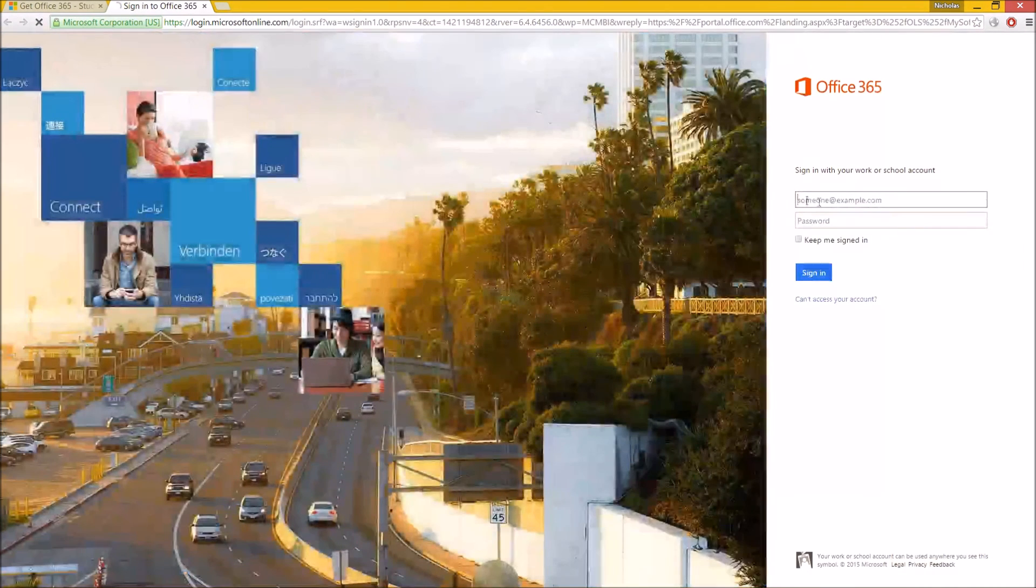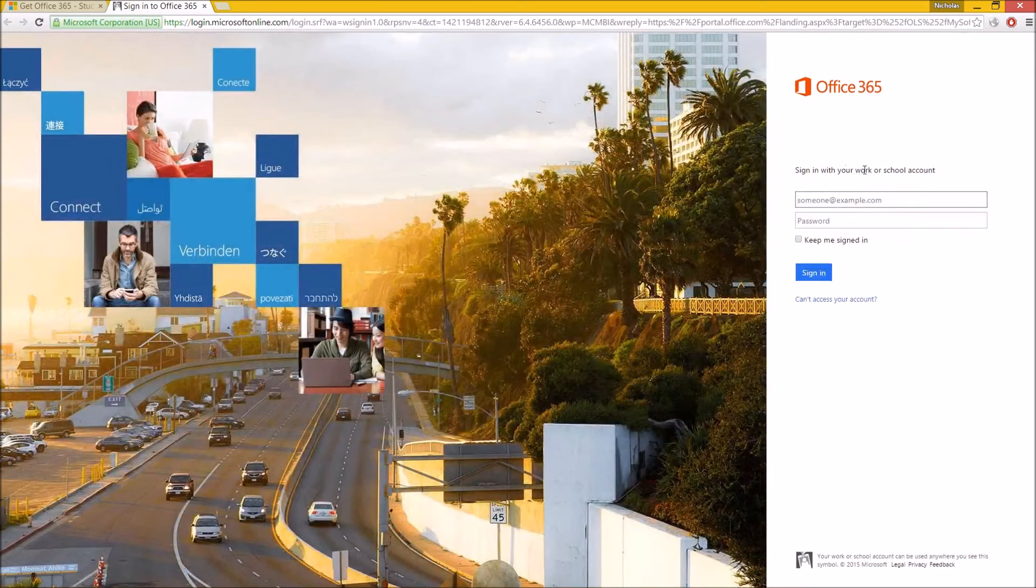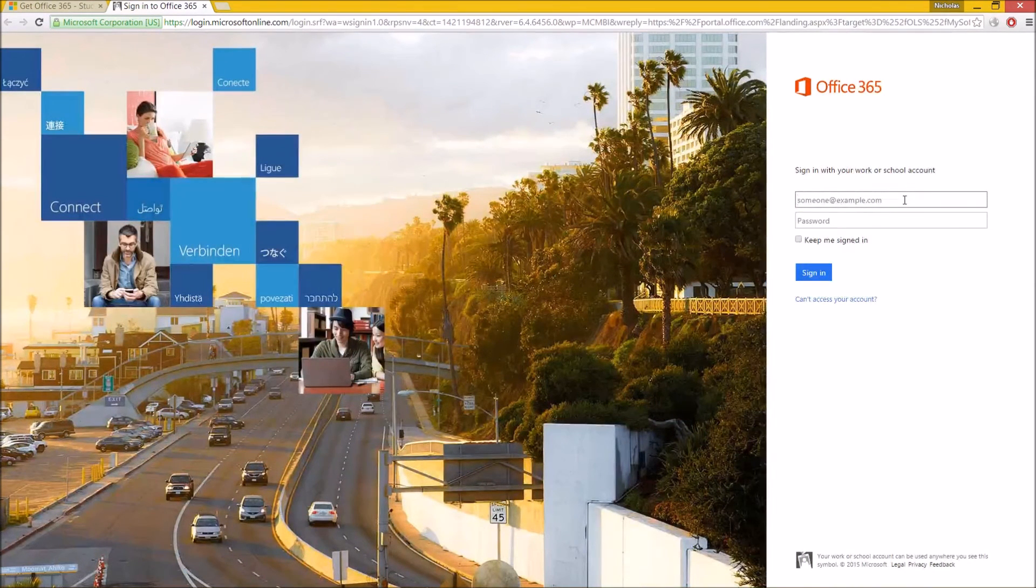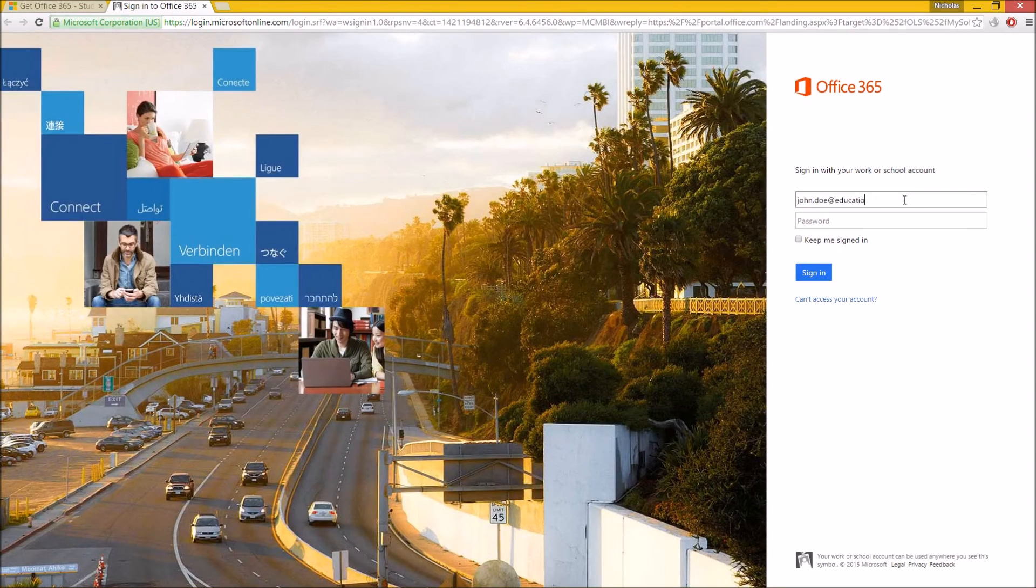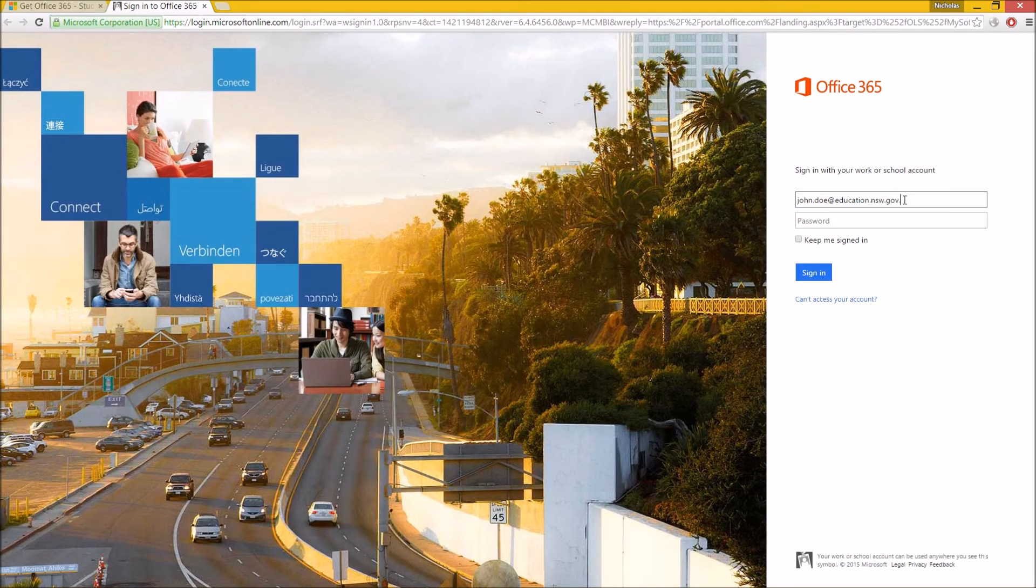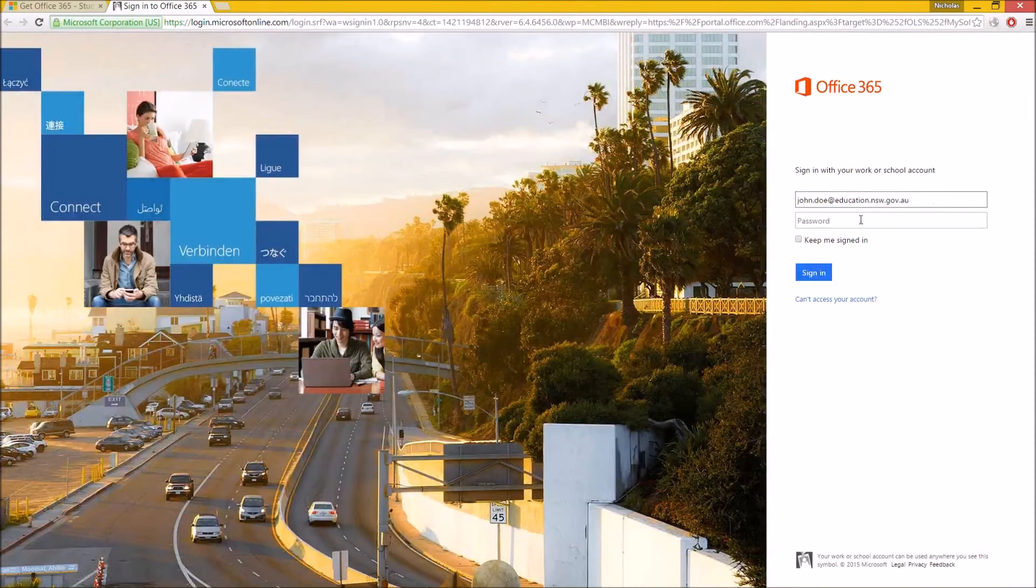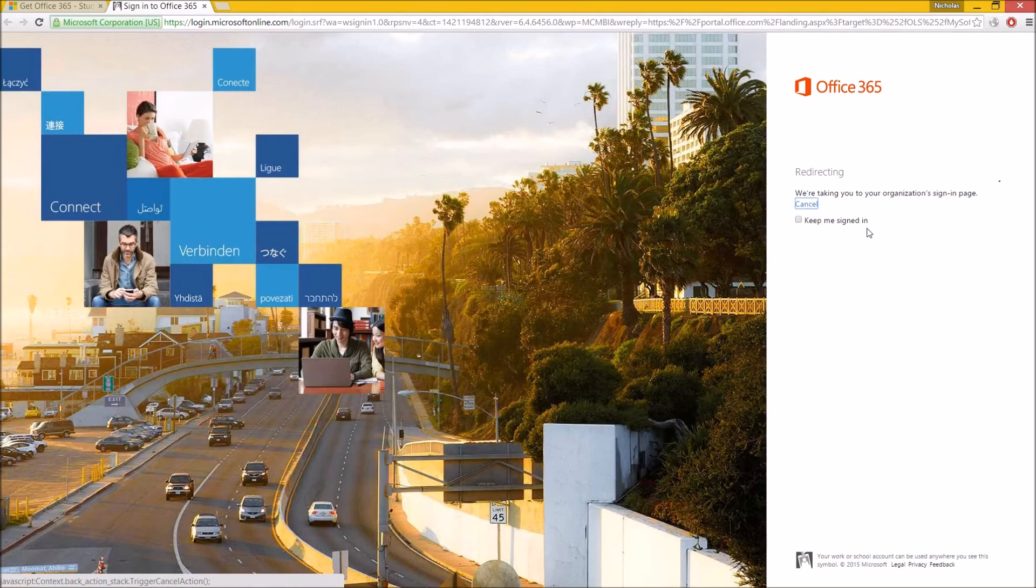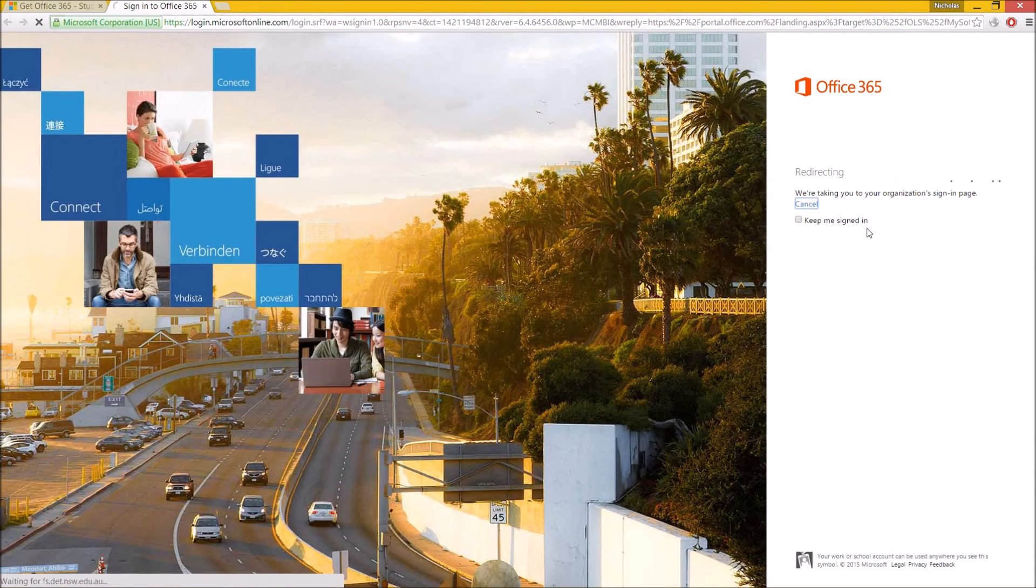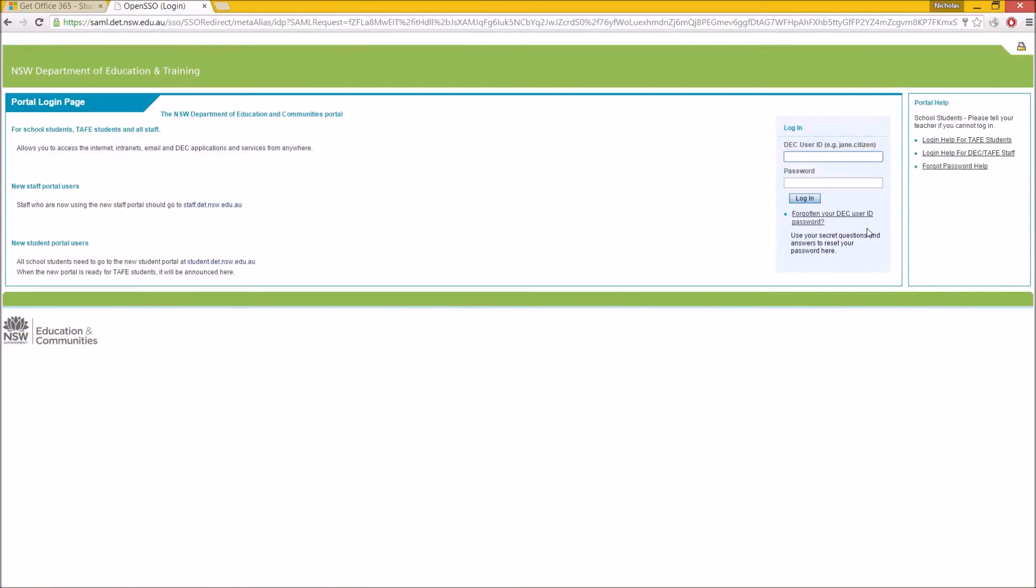Over here, it says sign in with your work or school account. So if you type in, let's say, John Doe, and now if you are part of the Department of Education, so if you're in government schooling in New South Wales, you type in this, and all of a sudden it's going to take you to the sign-in page for the Department of Education and Communities, and this is where you would type in all your stuff. So you would type in your username, you would log in like you normally would, and that would take you back to be able to download the page. I'm going to quickly stop the video and show you what that next page looks like.